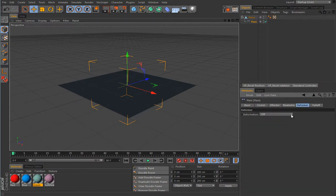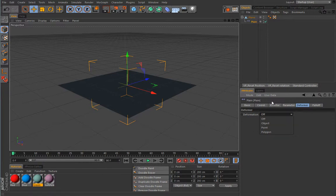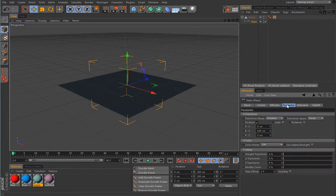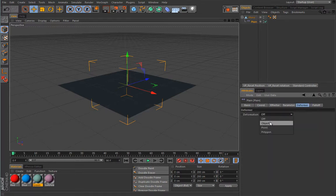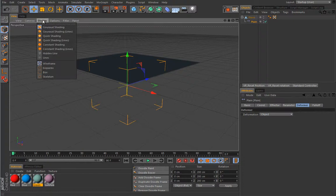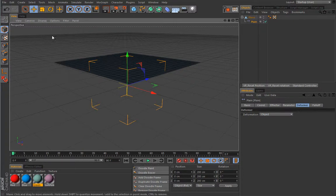Here under the deformer tab that I was deliberately skipping, you have an option for deformation. Under this foldable menu you have an option to turn off the deformation, or to affect the complete object. By default, this plane effector will affect the Y position by giving it a 100 centimeters value in the positive direction, so this object will move 100 centimeters in Y.